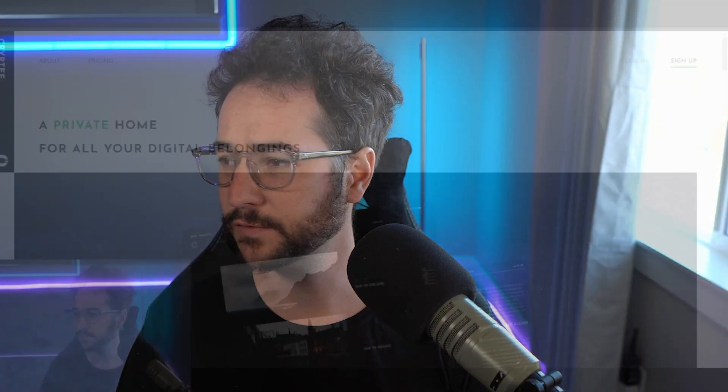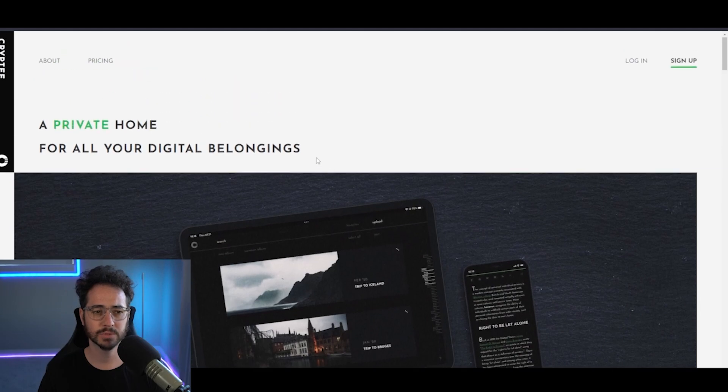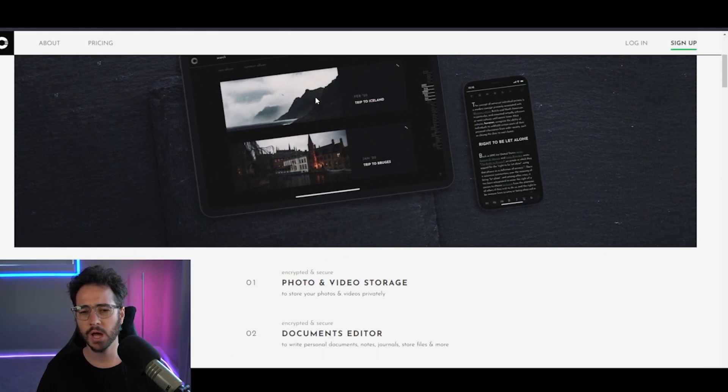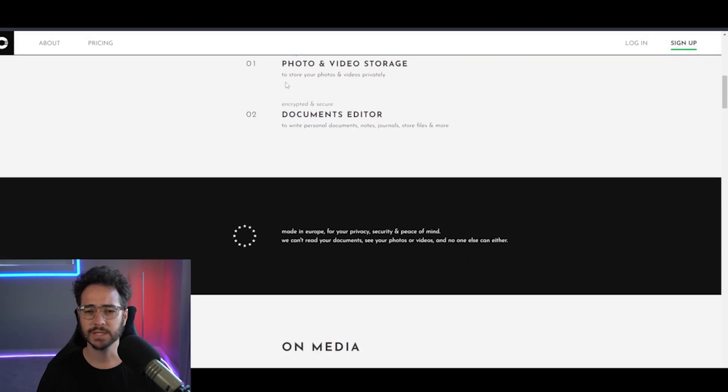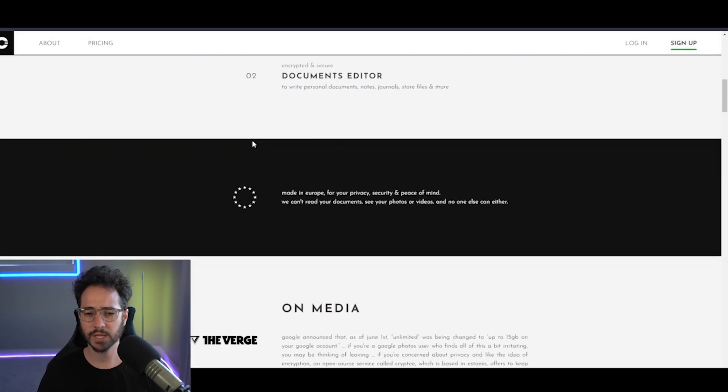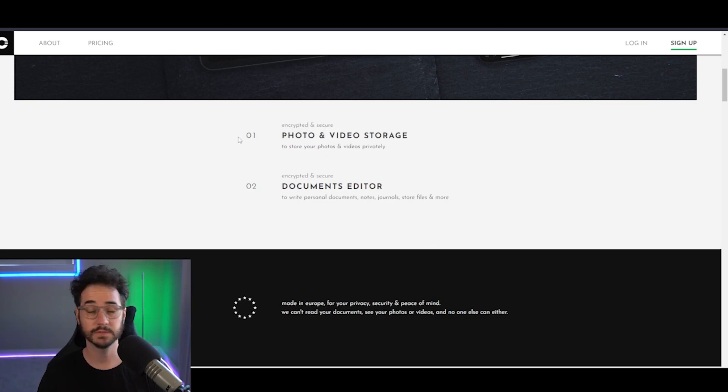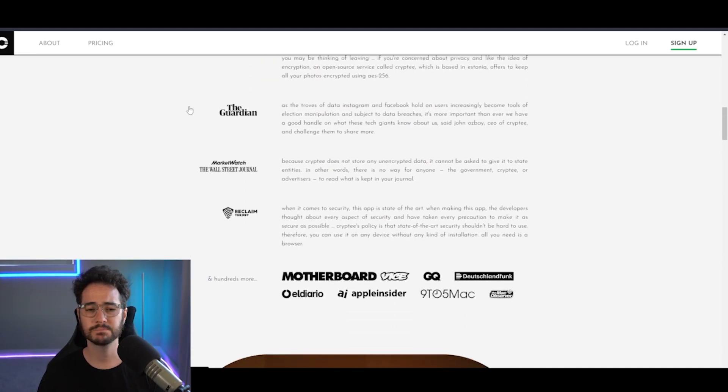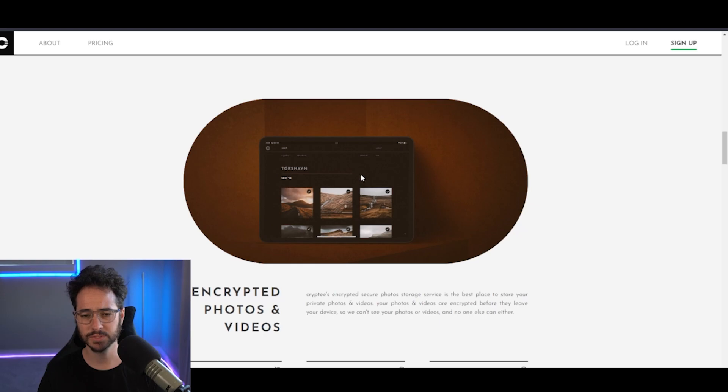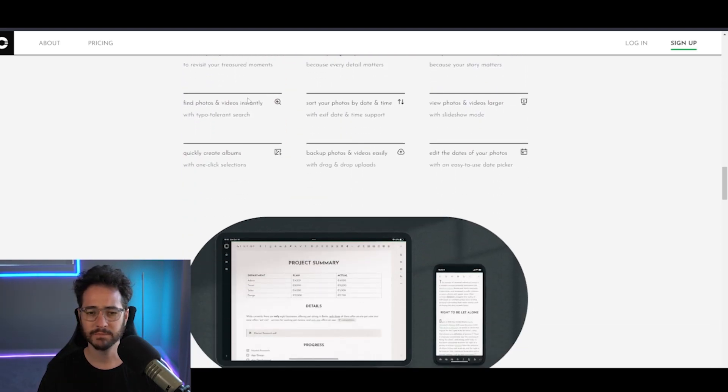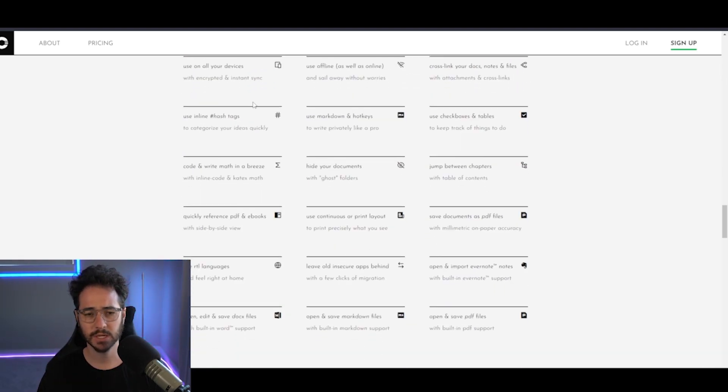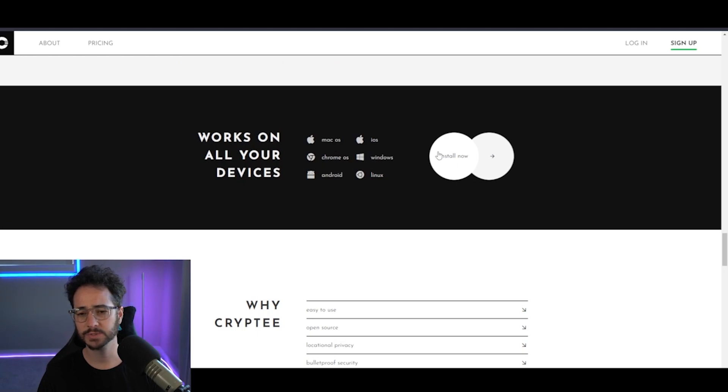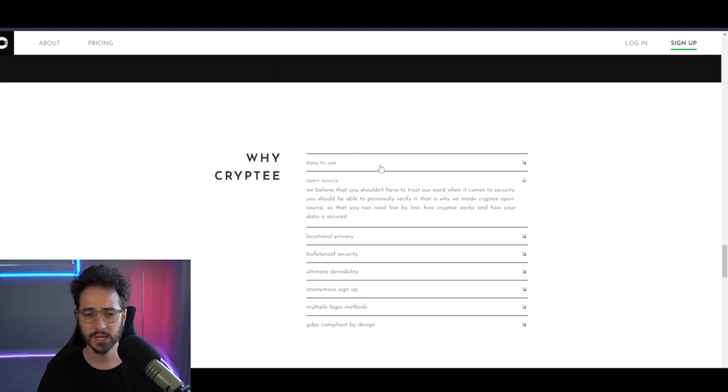All right guys. So first up, I'm going to be talking about an interesting product called Crypti. Now, Crypti is primarily, I kind of think of it like a Google Docs alternative. It's a very good document editor, but you can also store stuff on it too. This one takes minimalism to the next level. As you can see here, it's extremely minimalist.